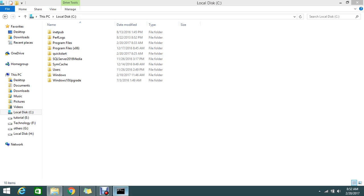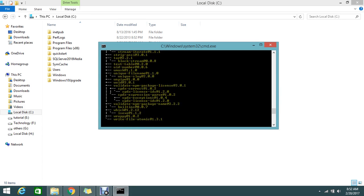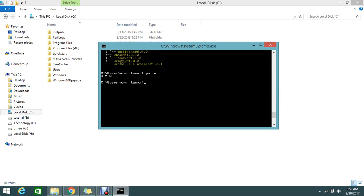For that, I just go to my command prompt and change your directory to the quickstart.